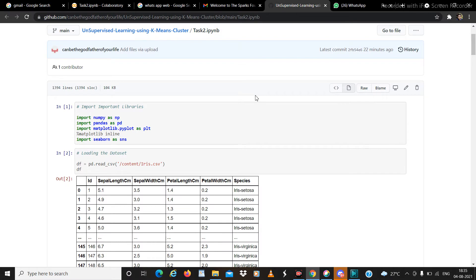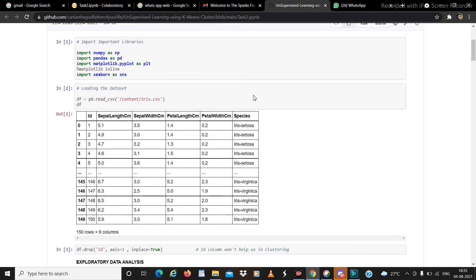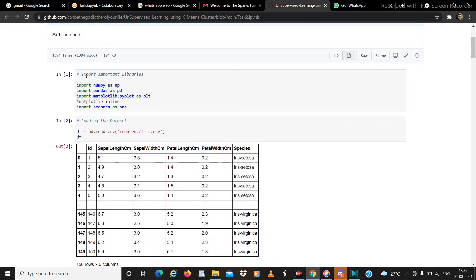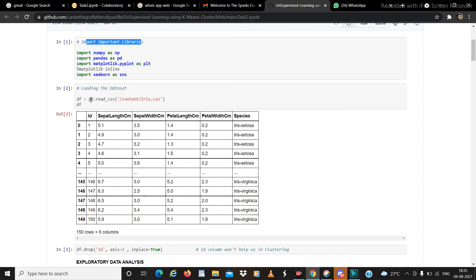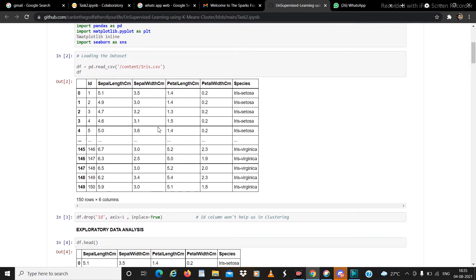First we import the important libraries: NumPy, Pandas, Matplotlib, and Seaborn. Then we import the dataset using pd.read_csv. This is the dataset — we have six columns: ID, sepal length, sepal width, petal length, petal width, and species.